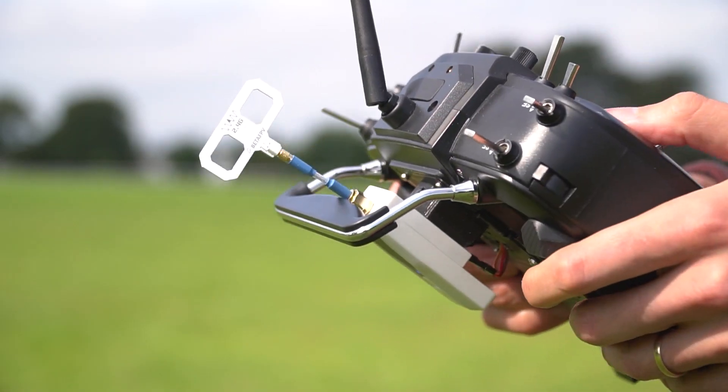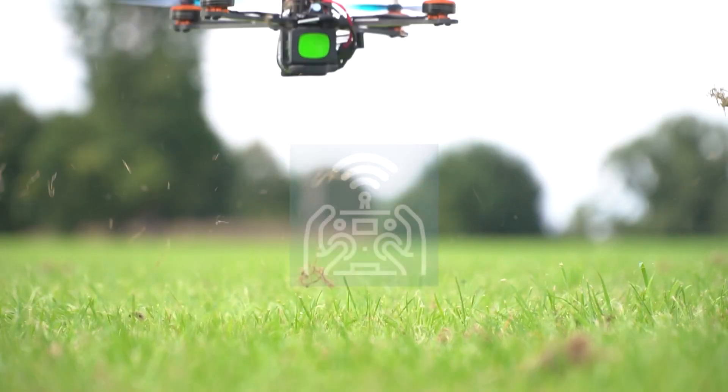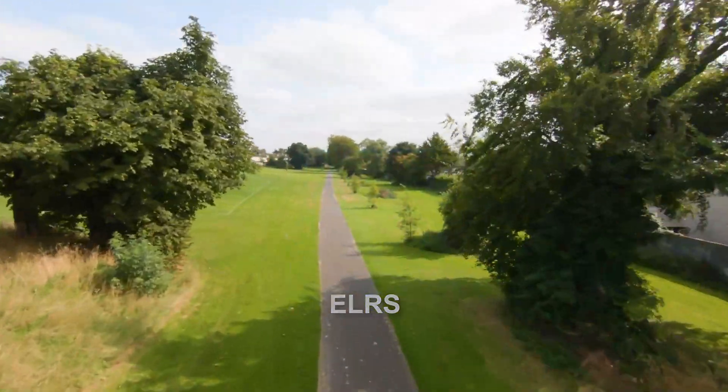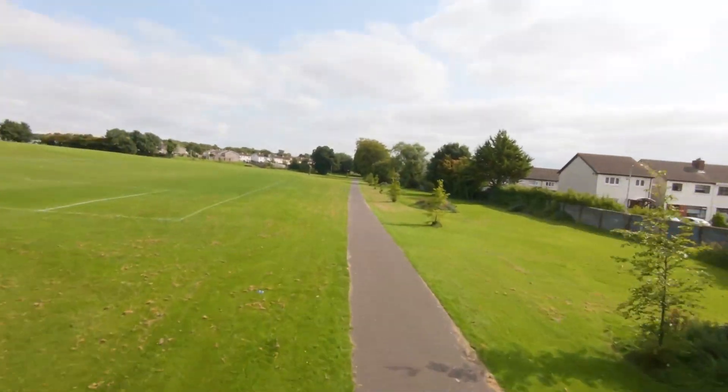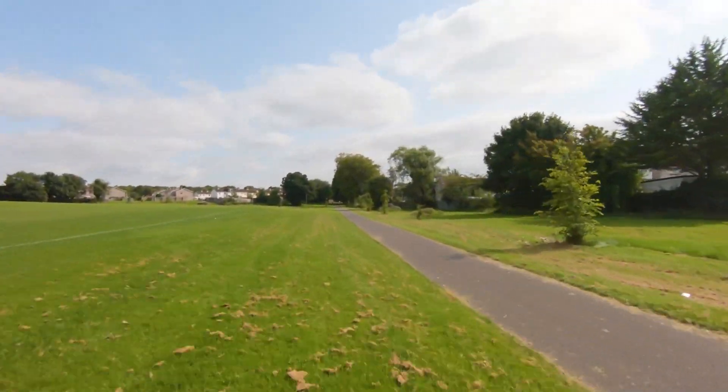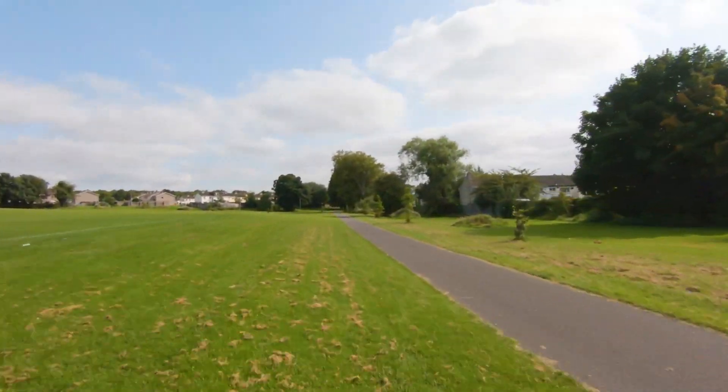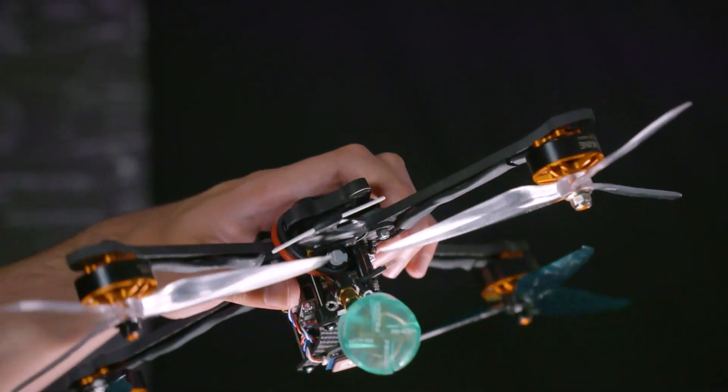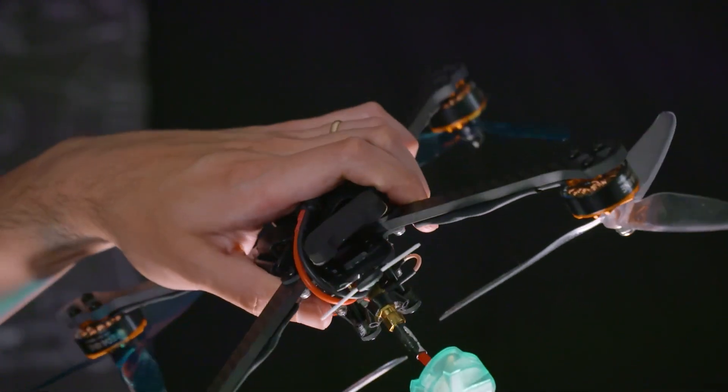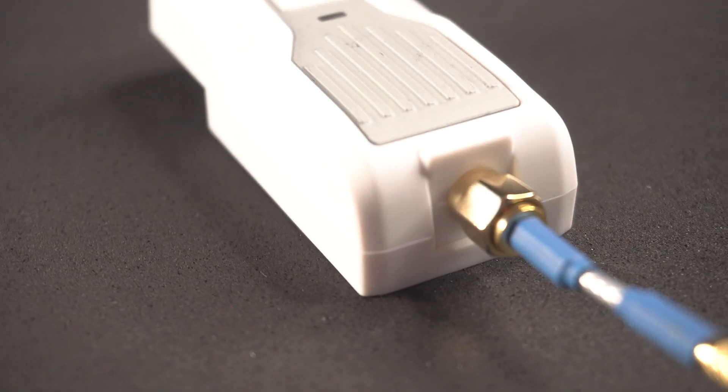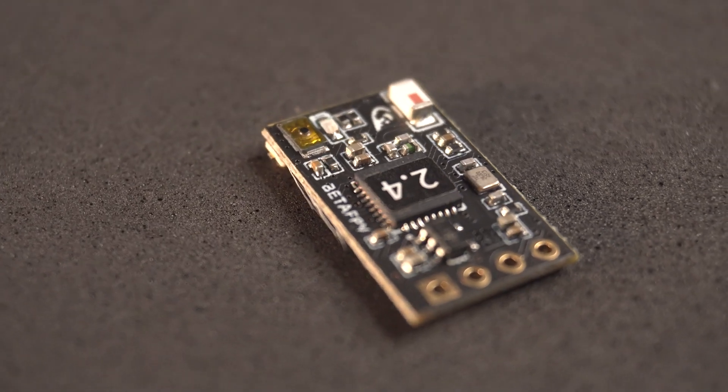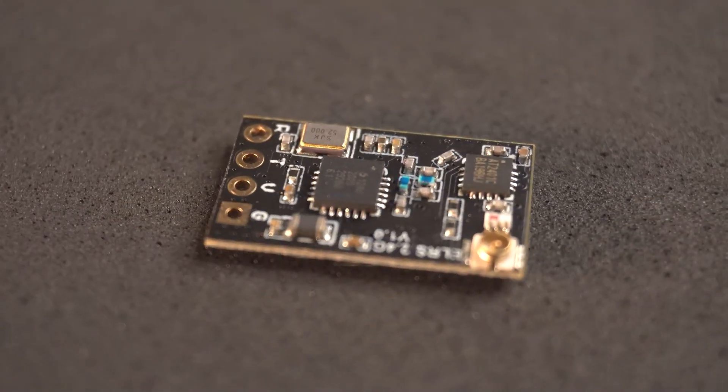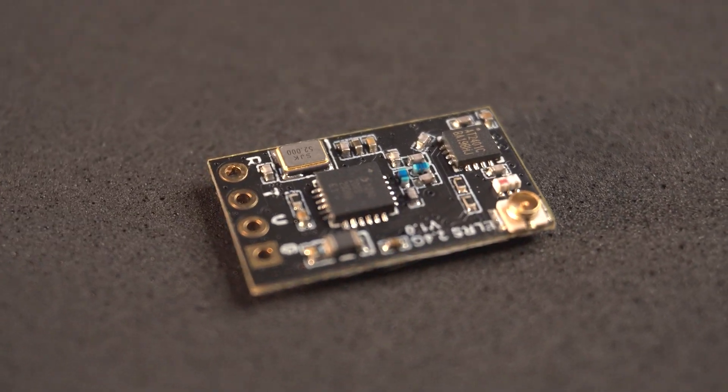Today I'm going to talk about ExpressLRS or ELRS for short, an open source project that allows you to get an insane radio link range for an affordable price. I'm also going to show you how to set it up with BetaFPV modules and receivers and then test the system.